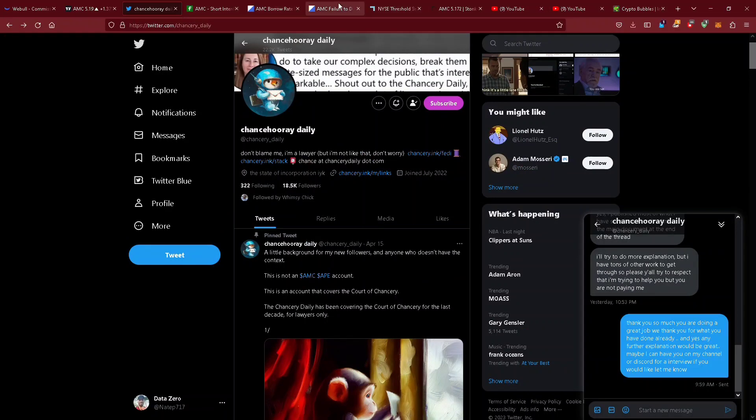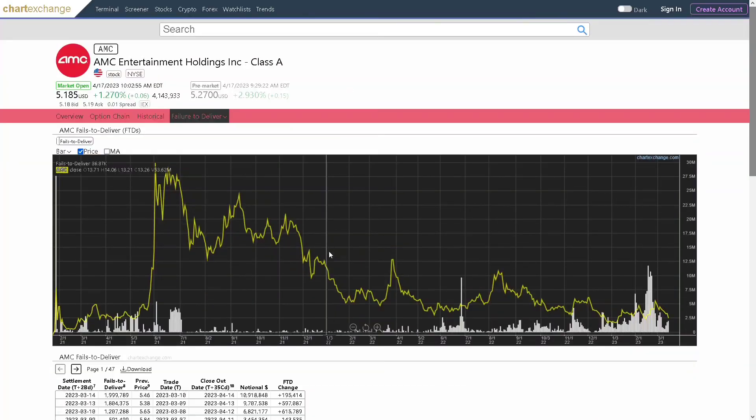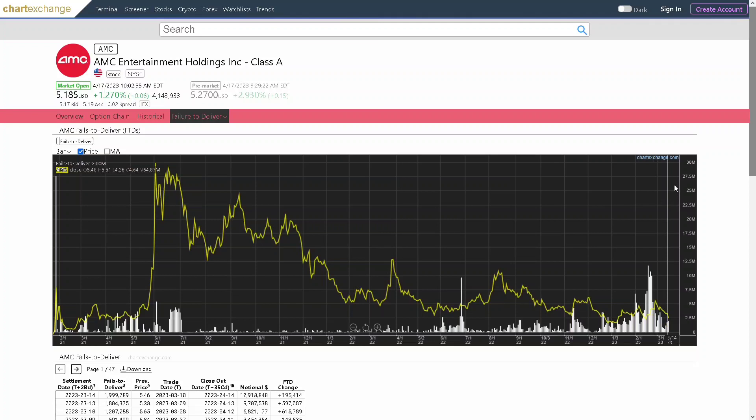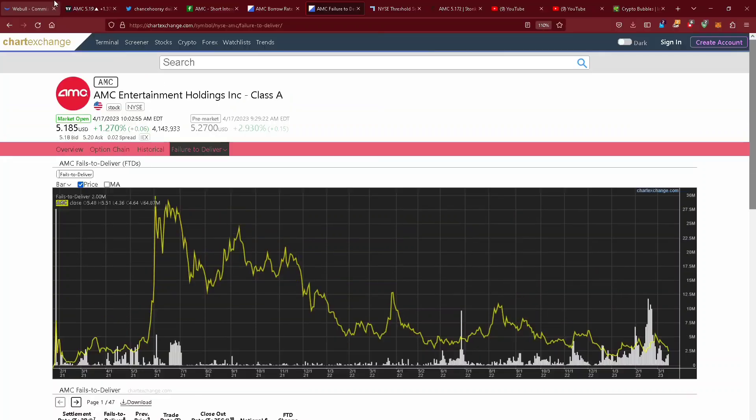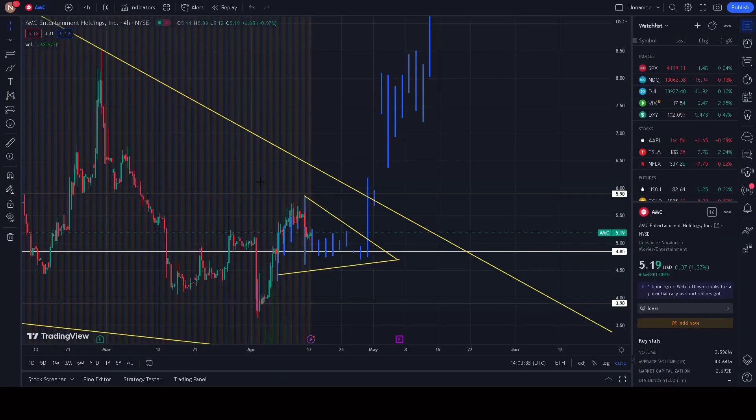It allows shorts to cover during the conversion process, leaving us holding the bag. And then they will short the new price back down, making money and leaving retail holding the bag. That is not what we want.